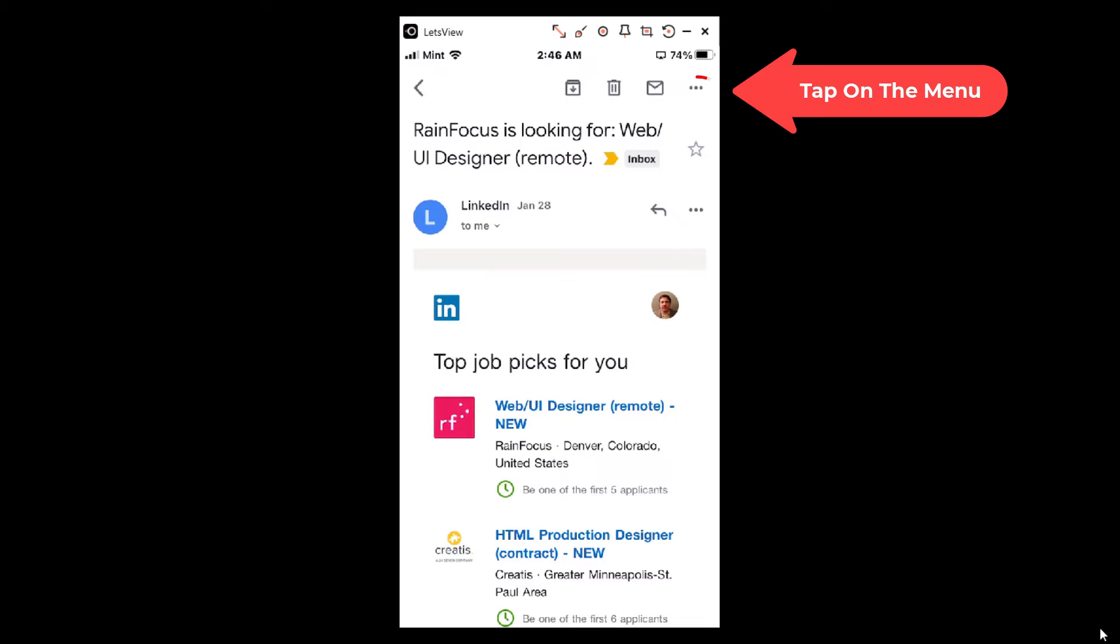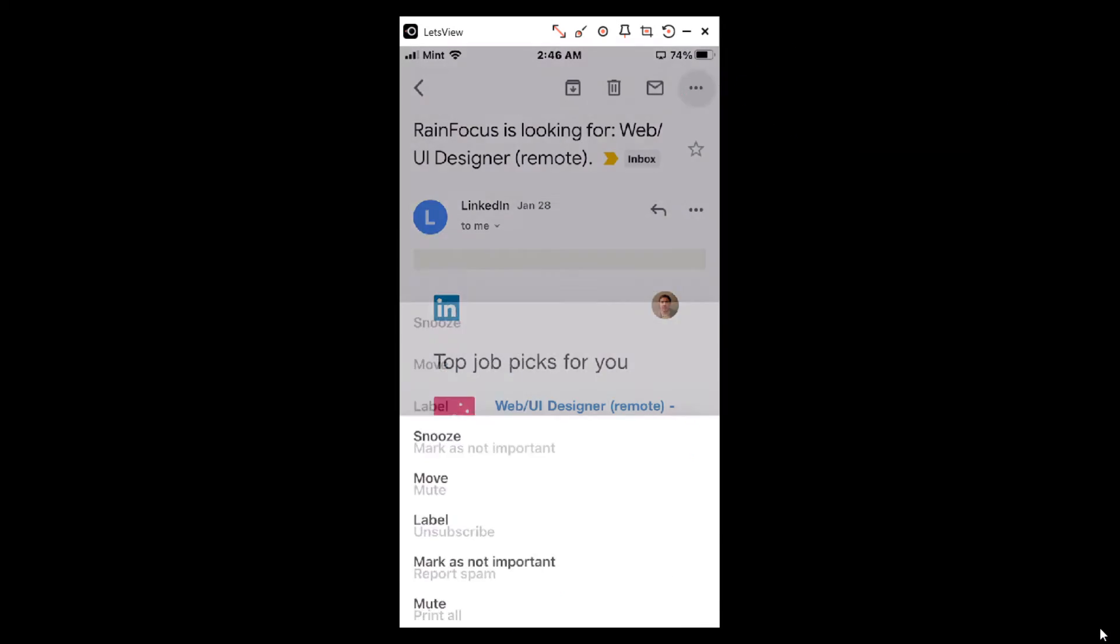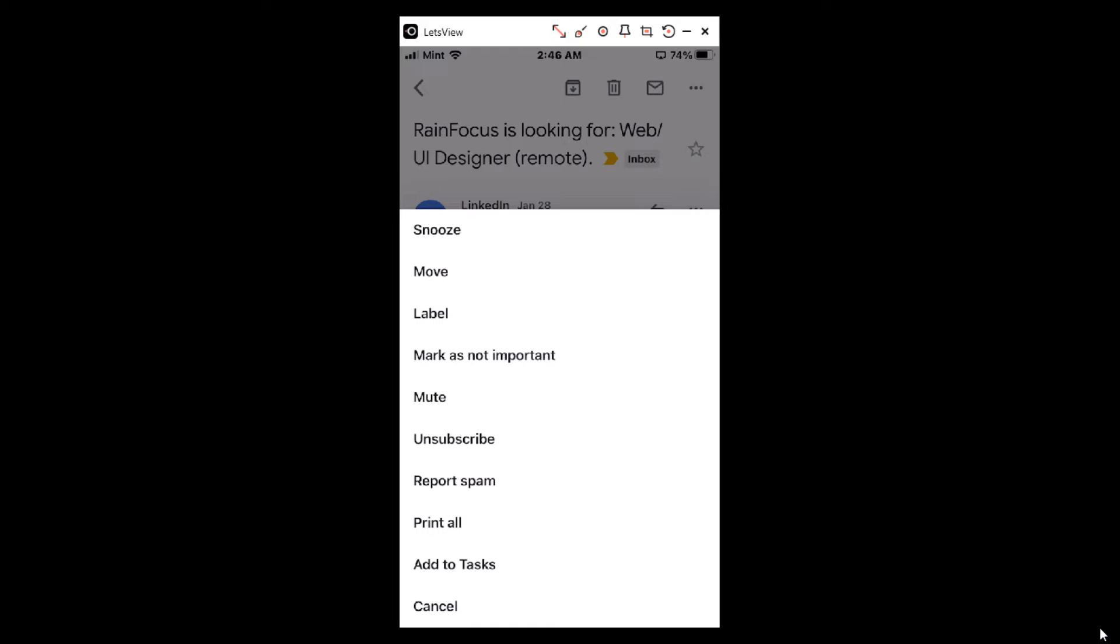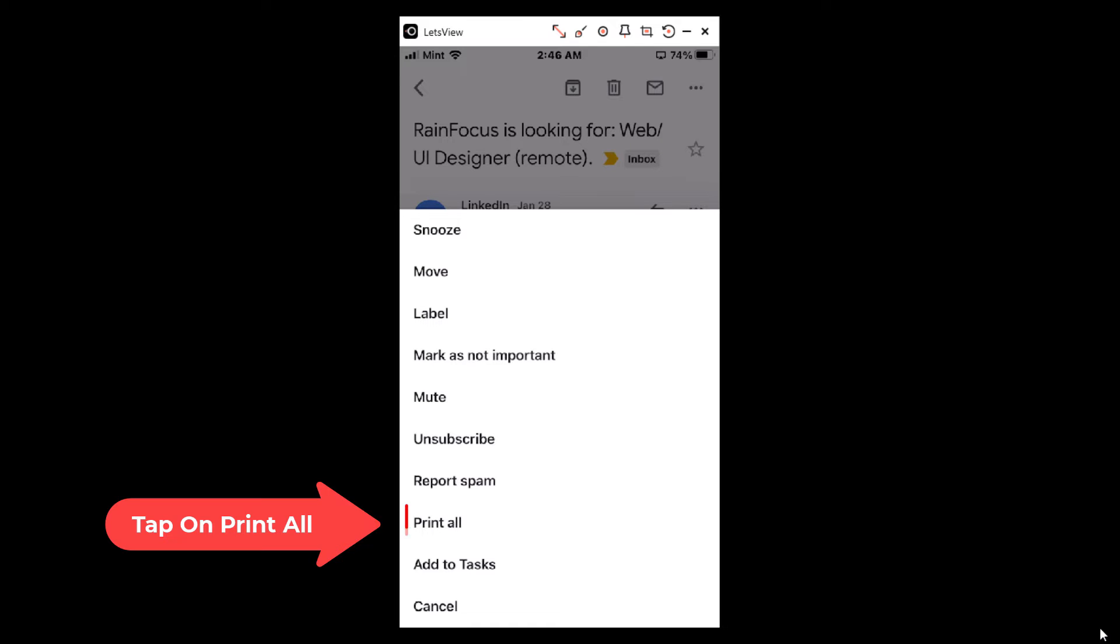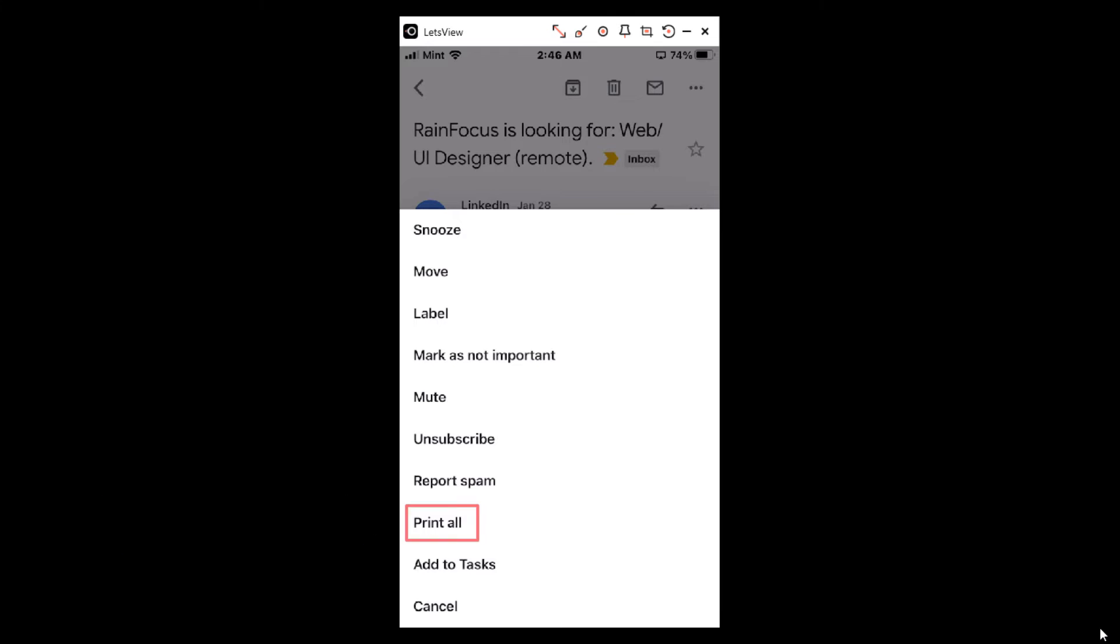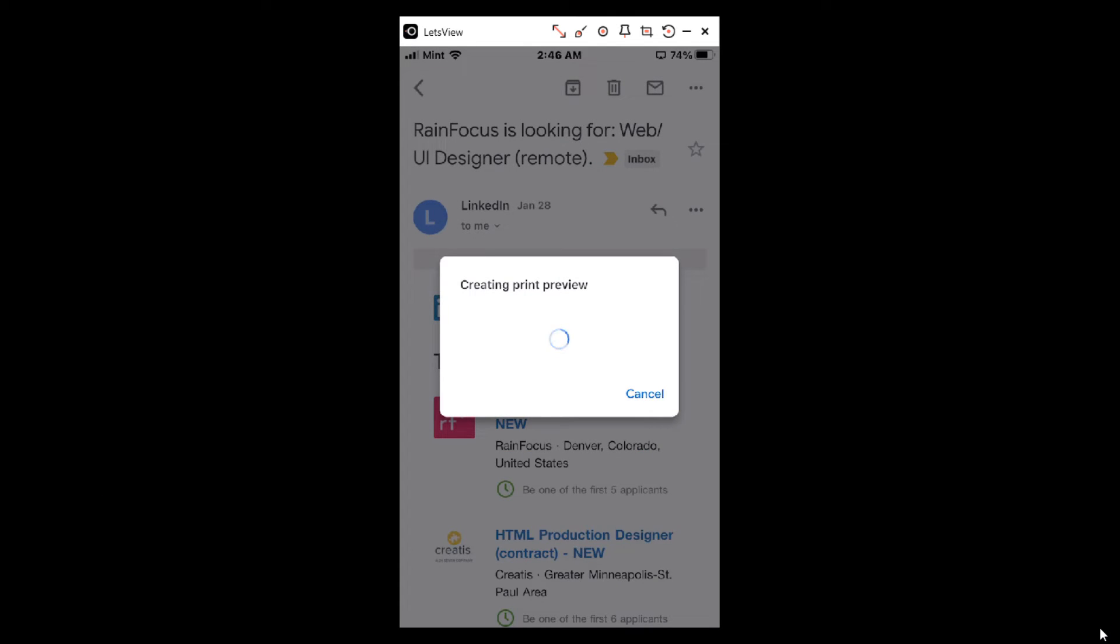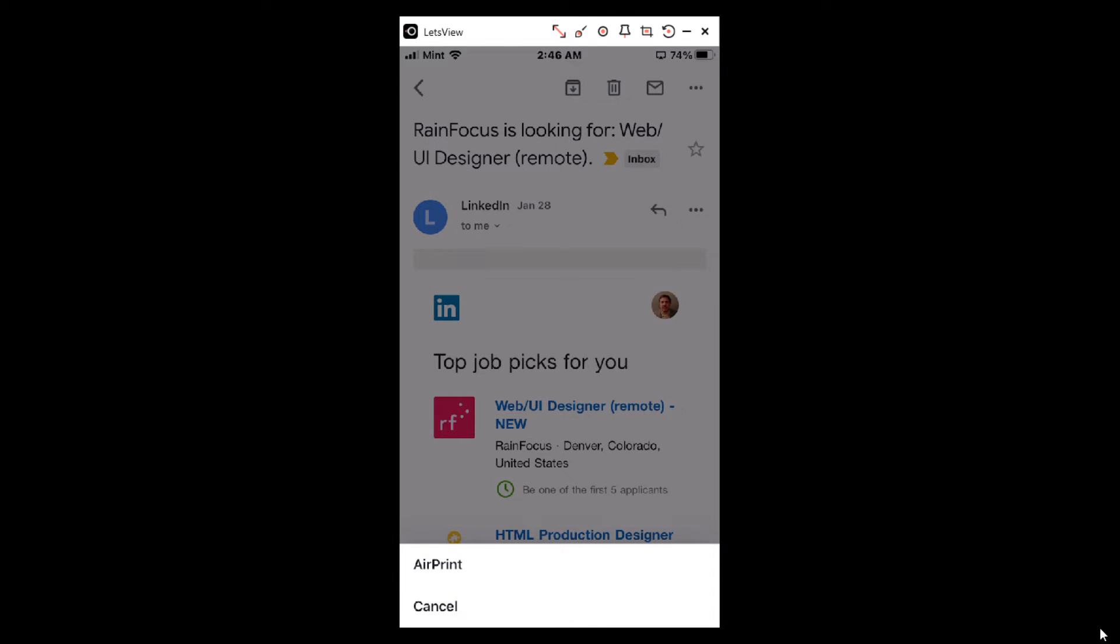Then I'll tap on the three dot hamburger menu in the upper right hand corner, then I'll tap on Print All. Now we're not actually printing this, but this is the way you turn it into a PDF.